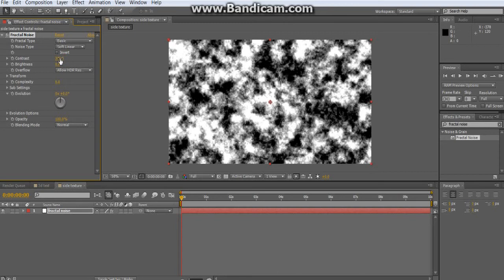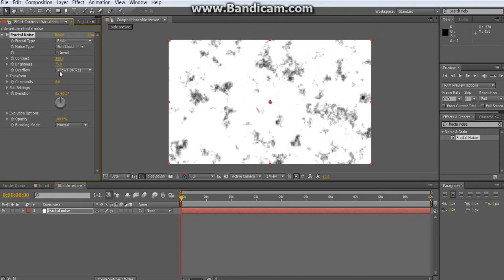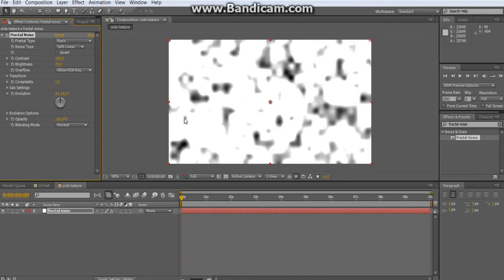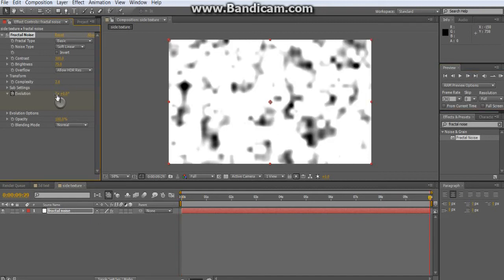Change the Contrast to 300 and the Brightness to 75. Set Complexity to 2. Then for the Evolution, click the stopwatch to set a keyframe. Go up 10 seconds, then change the layer to 0x and make it 2 — that'll make it move around a little bit.